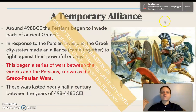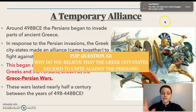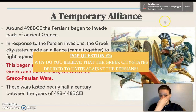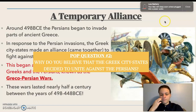Before you move forward, consider: why do you believe that the Greeks — the city-states of Greece — decided to unite against the Persians? They all had their own armies. Why do you think they decided they ultimately had to unite in order to fight the Persians? Consider the question, make sure you answer in Google Classroom, and then you can move forward.